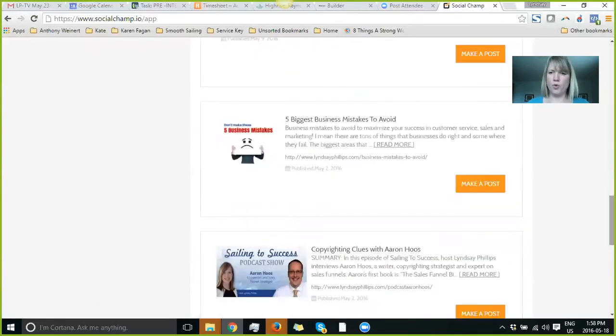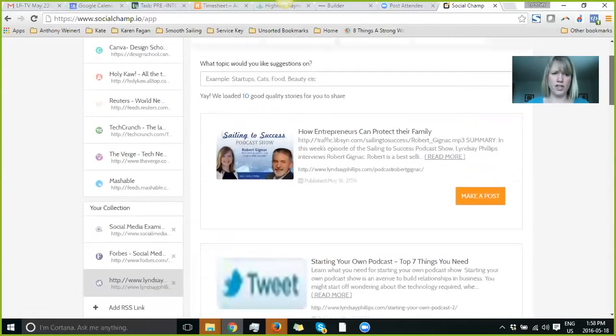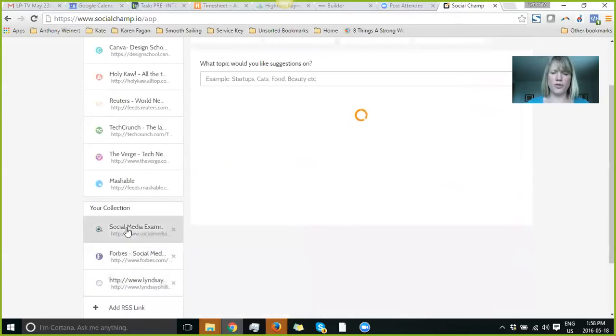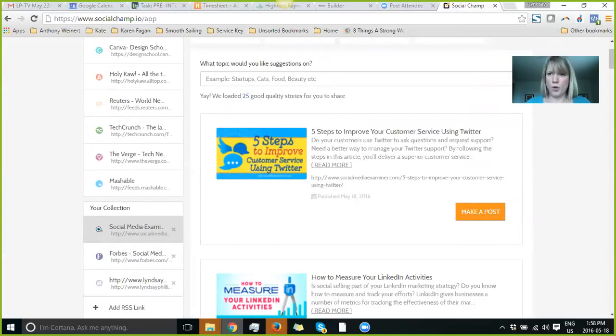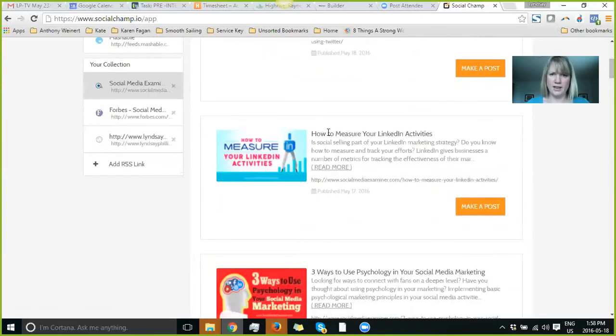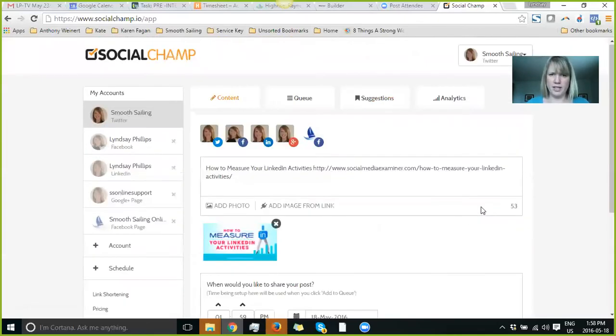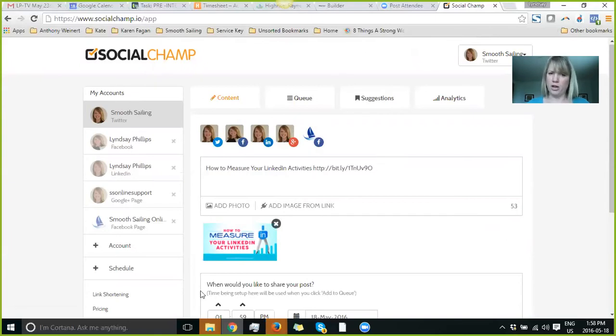So as you know, it's really important and beneficial to share articles from other industry leaders, just share articles in general, what is of interest to you, and then go ahead and share. So let's say I know my audience would love to know how to measure your LinkedIn activities. I would probably put in some more statement here and then post away.